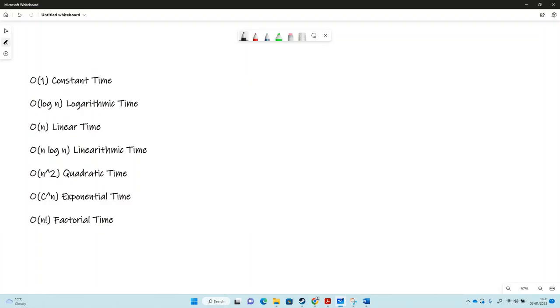The first one is constant time. A constant time algorithm takes the same time every time you do the algorithm, whether there's one or a thousand or a million items. It doesn't make any difference. An example of that might be accessing one item.